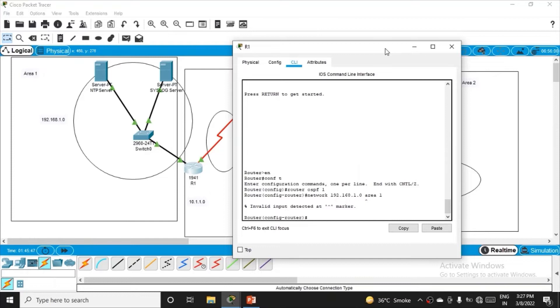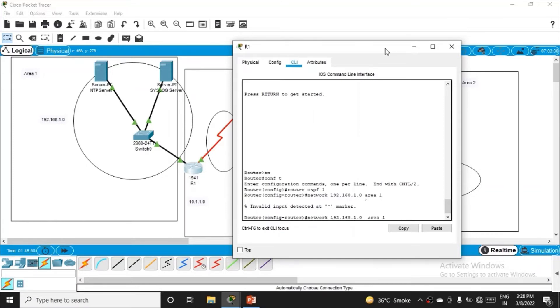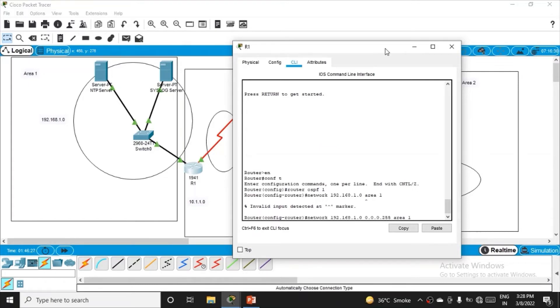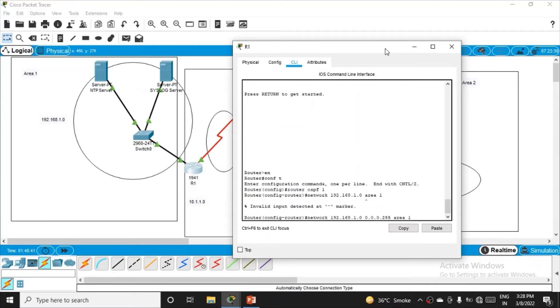I got an error. I forgot to mention the wildcard mask, which is the opposite of the network mask. I kept the network mask constant at 255.255.255.0 for all networks, so the wildcard mask is 0.0.0.255. The command is: network 192.168.1.0, wildcard mask 0.0.0.255, area 1.